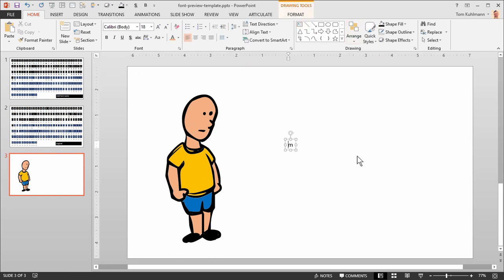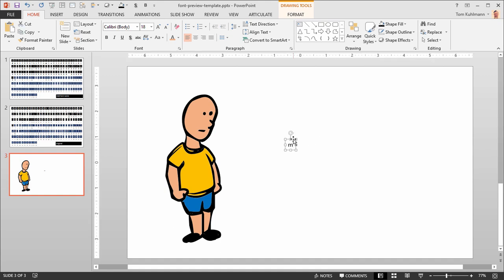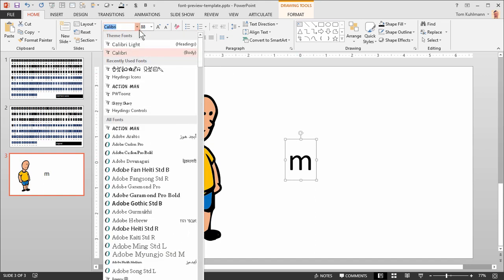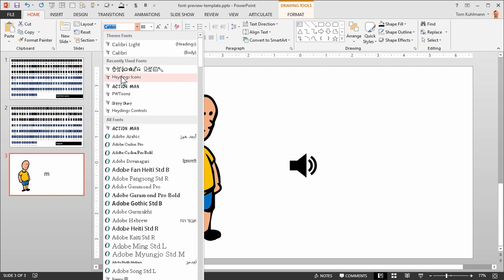So I'm just typing the letter small letter M and let's go ahead and increase that size a little just so we can see it better. A small letter M, if I convert that using my font, in this case I have the TomBats, but you can see if I use the HeyDings icons font it turns into a little microphone or audio symbol. We're going to use this.